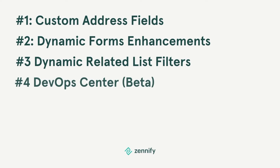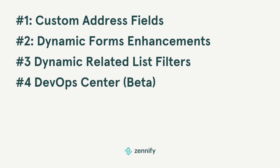Number four: DevOps Center, beta. Whether you're low code or pro code, the DevOps Center beta has your back. DevOps Center uses GitHub for source code control, but hides the complexity so that it's easy for admins to migrate. This brings the development approach of the admin — low code — closer to the developer — pro code.